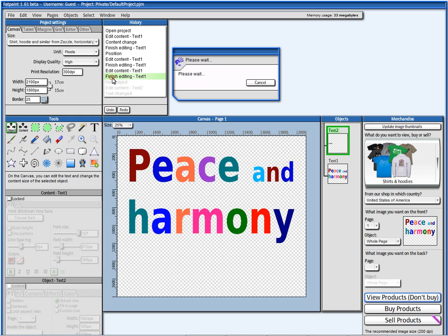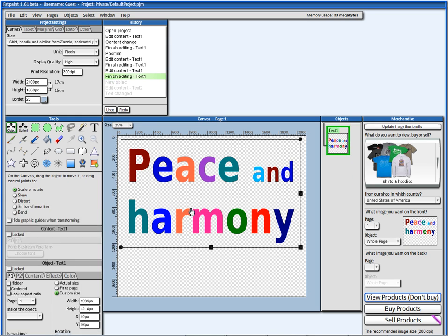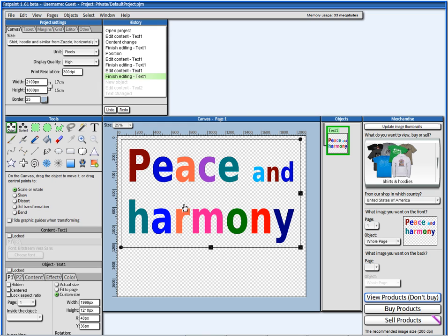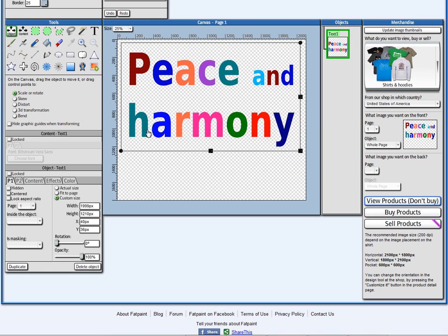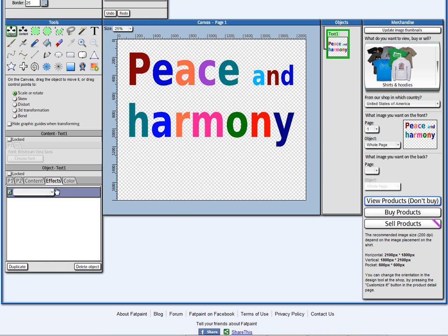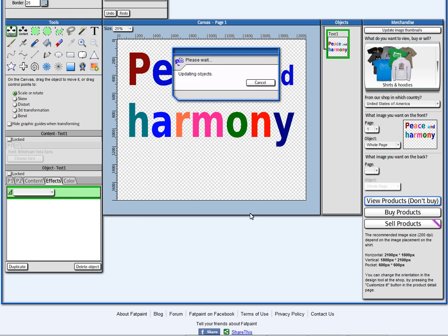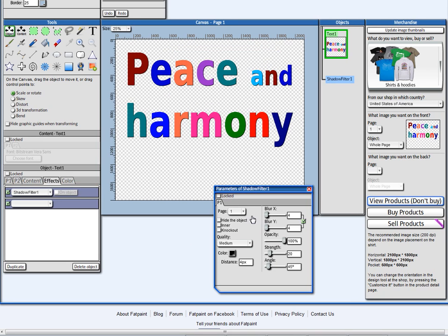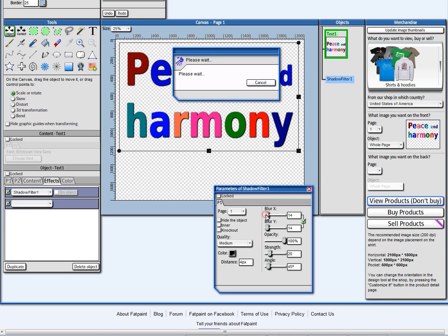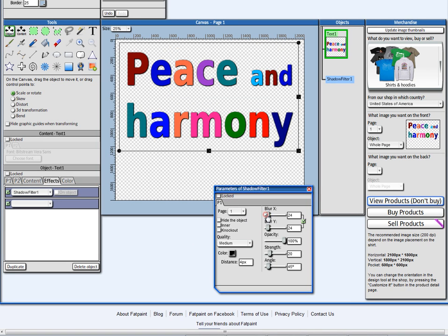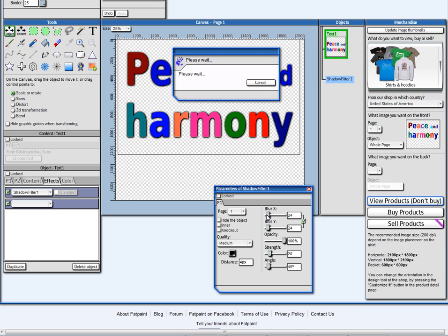And go back here. So what I can do now is I can add some effects here. I can add some shadow to this, go here, new effect, shadow. And I can add a little shadow to it.